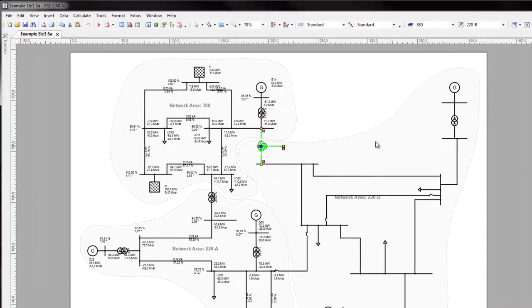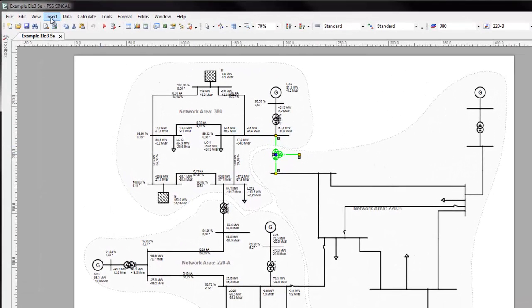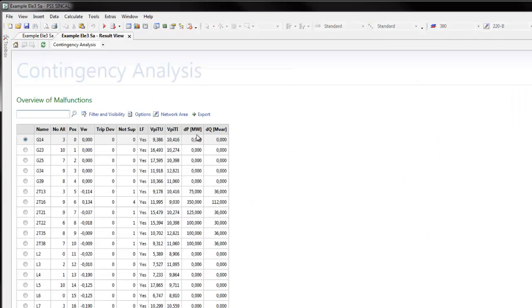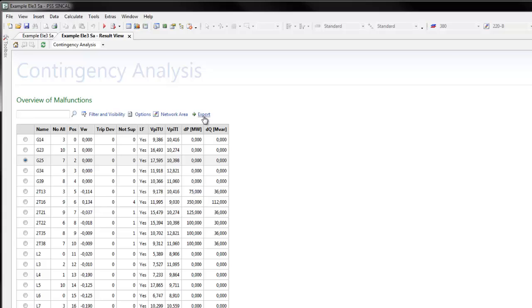An interactive reporting functionality is provided in the Result view. Here, malfunctions can be selected, filters can be set for results data, and a report in the form of a PDF document generated.